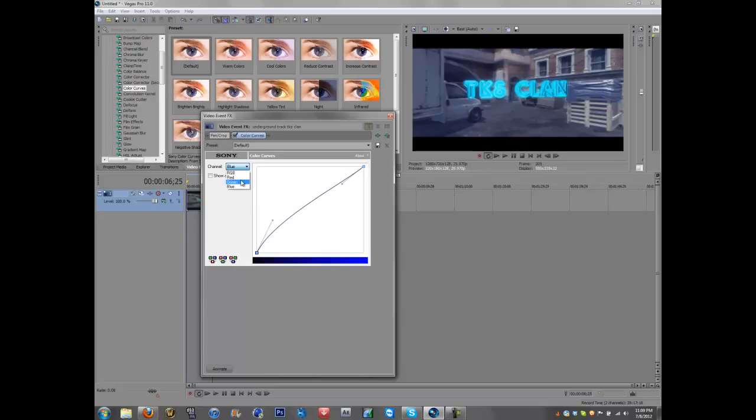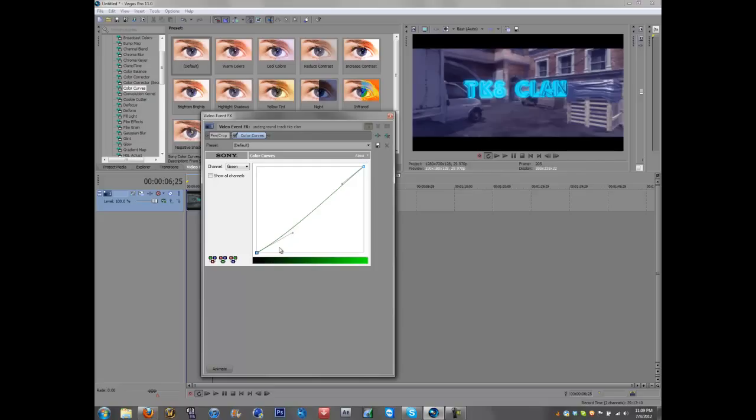And I tend to like it more on the cool color sides, and this all depends on just like what game you're doing this for or what your type of video is. So there we go, you can tell in the background we have a color curve.